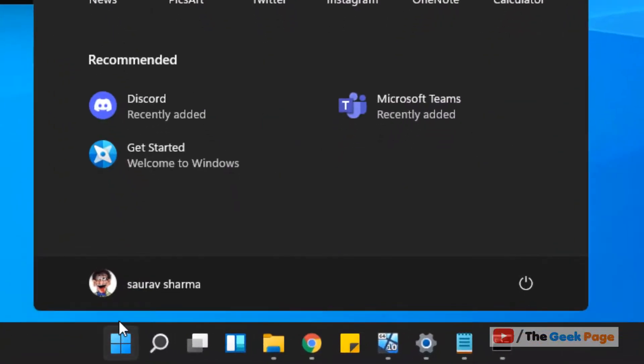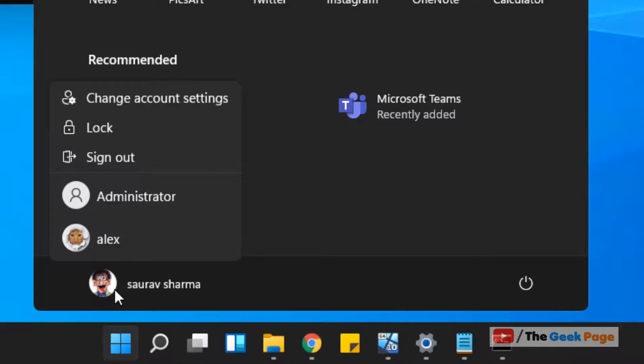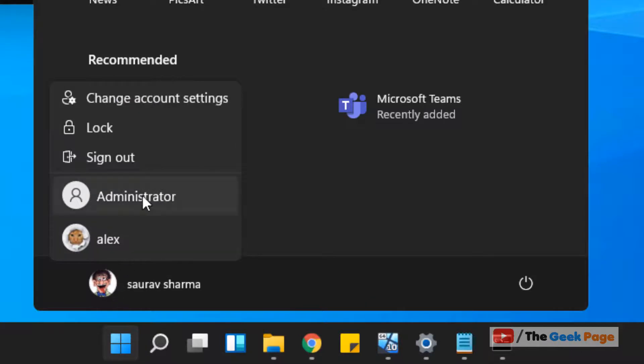You can just check it. Just click on start button and click on your user icon and a hidden administrator account is enabled. You can just click on it and login into your hidden administrator account and do certain operations.